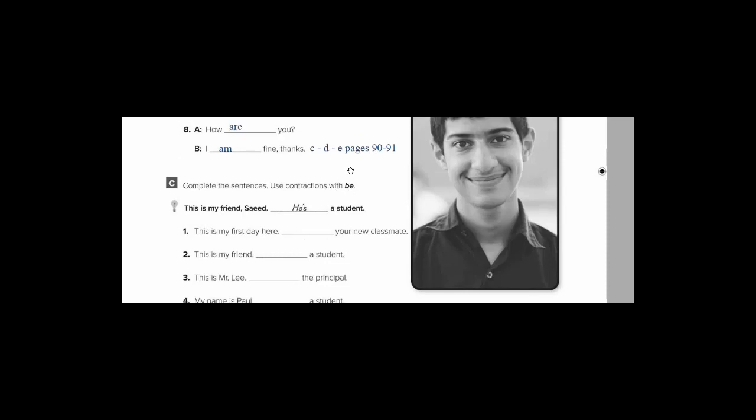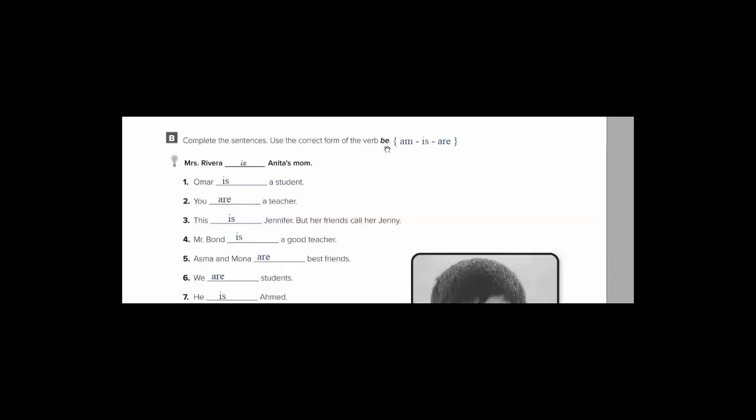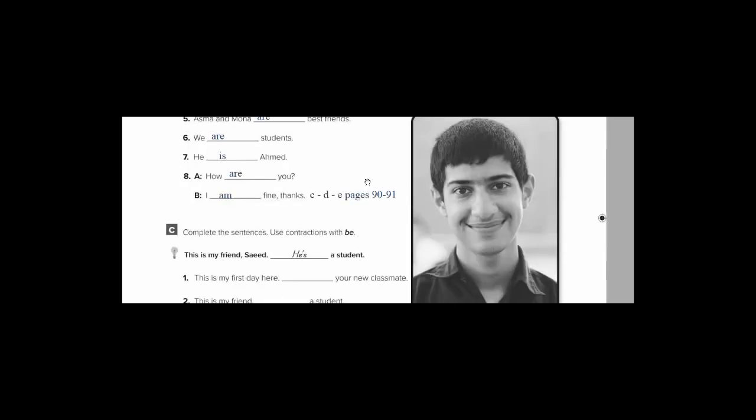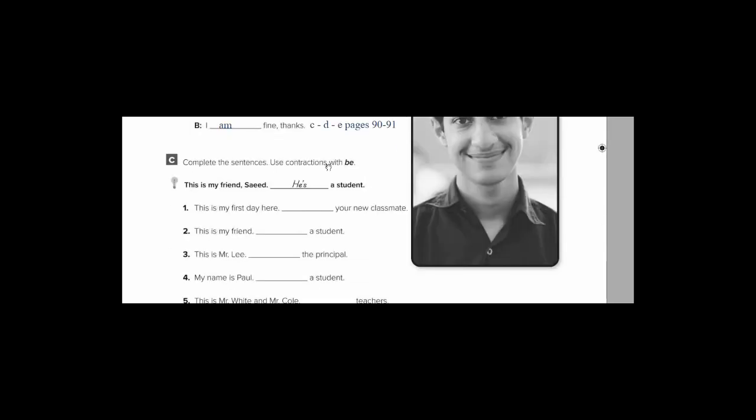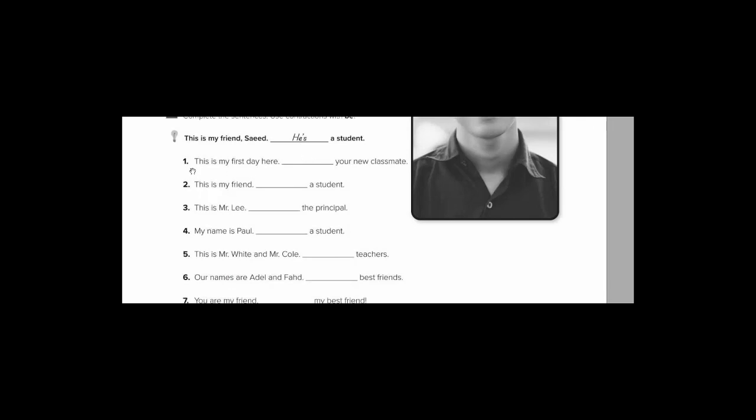Use contractions with be. Again, when we say be, what's the meaning of this? We are talking about is, are. Of course, sometimes we can use be as the base form or the infinitive. Example. This is my friend Saeed. Saeed, singular, مفرد, تاخد is. So I say, he's a student. This is the contraction. How can I contract it? By deleting some letters and putting an apostrophe.